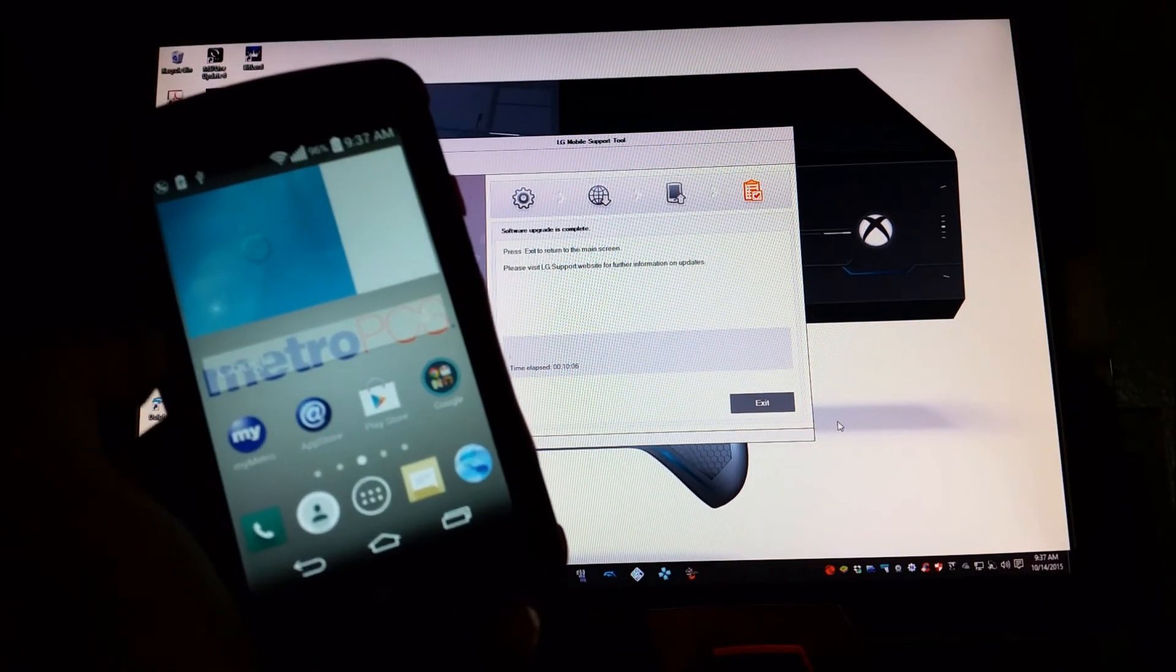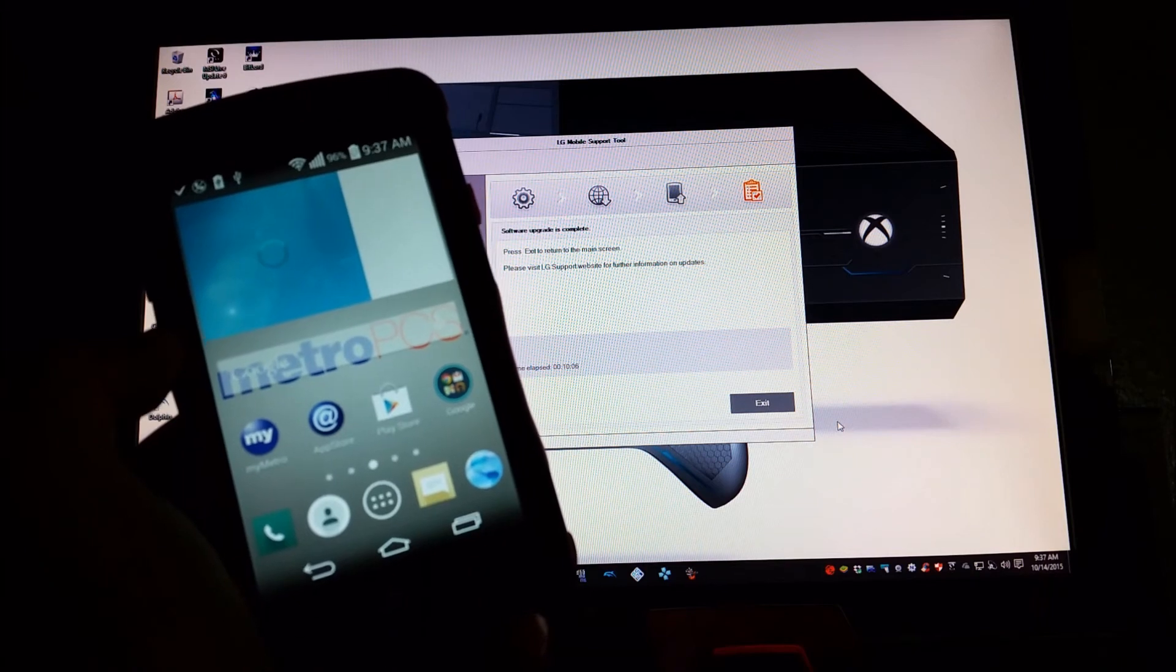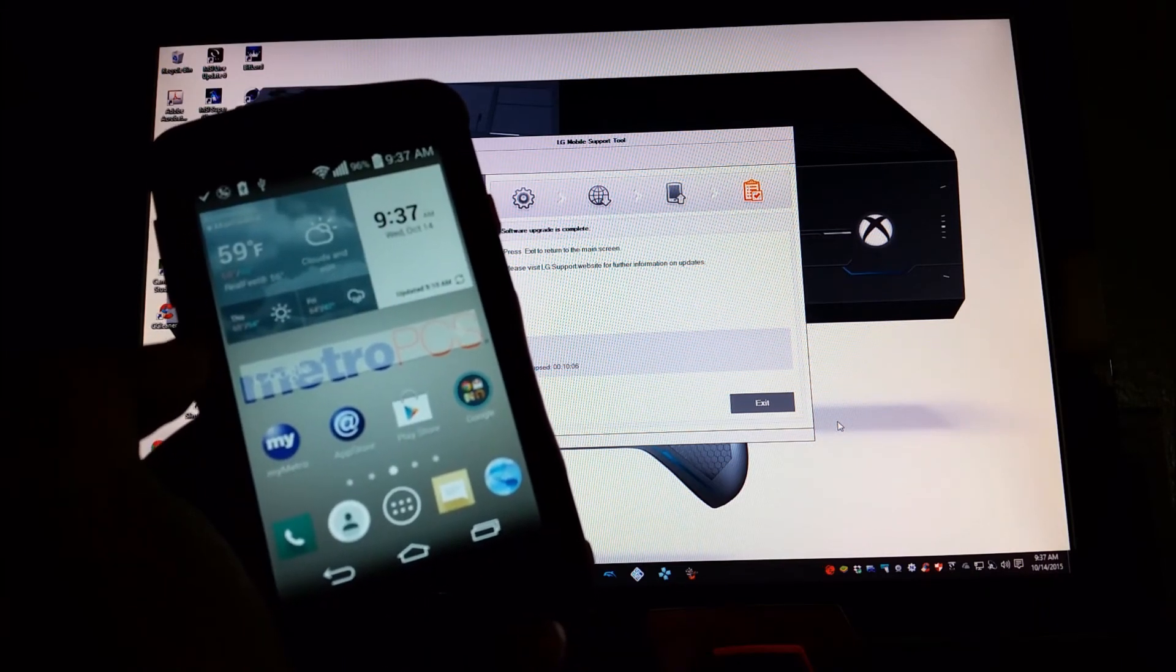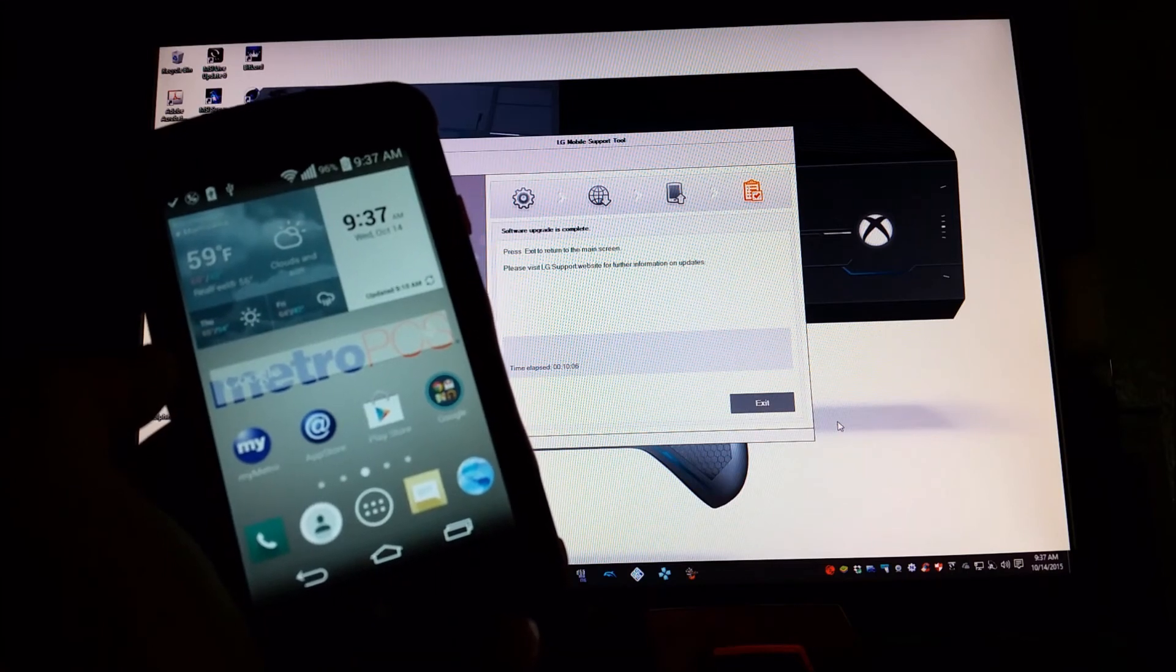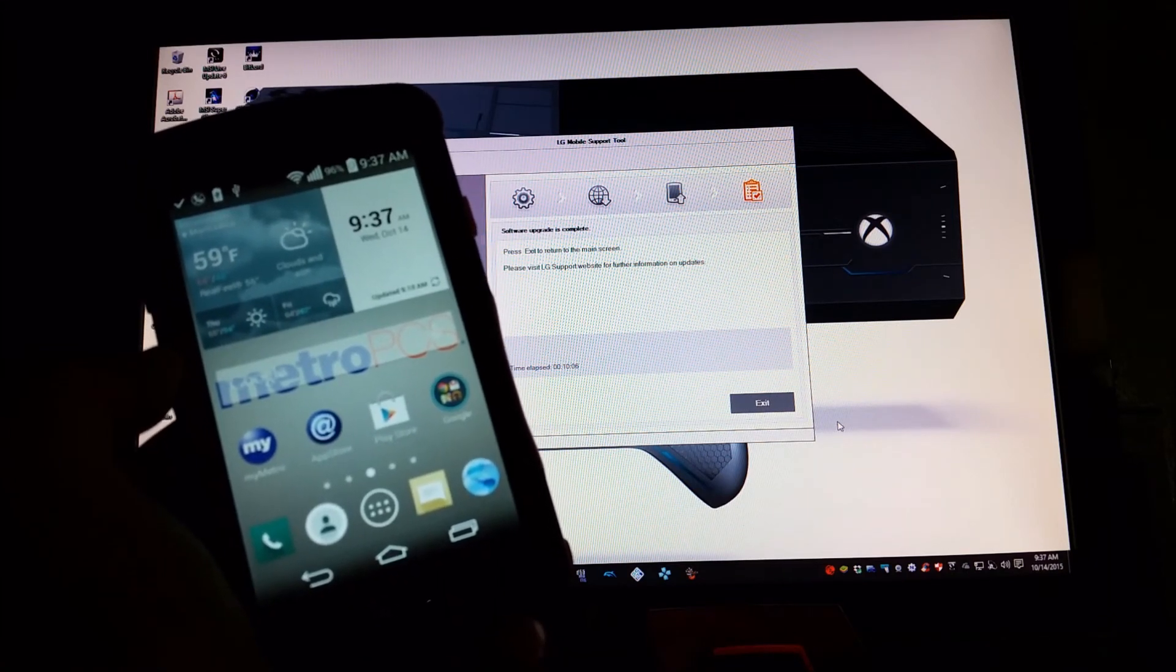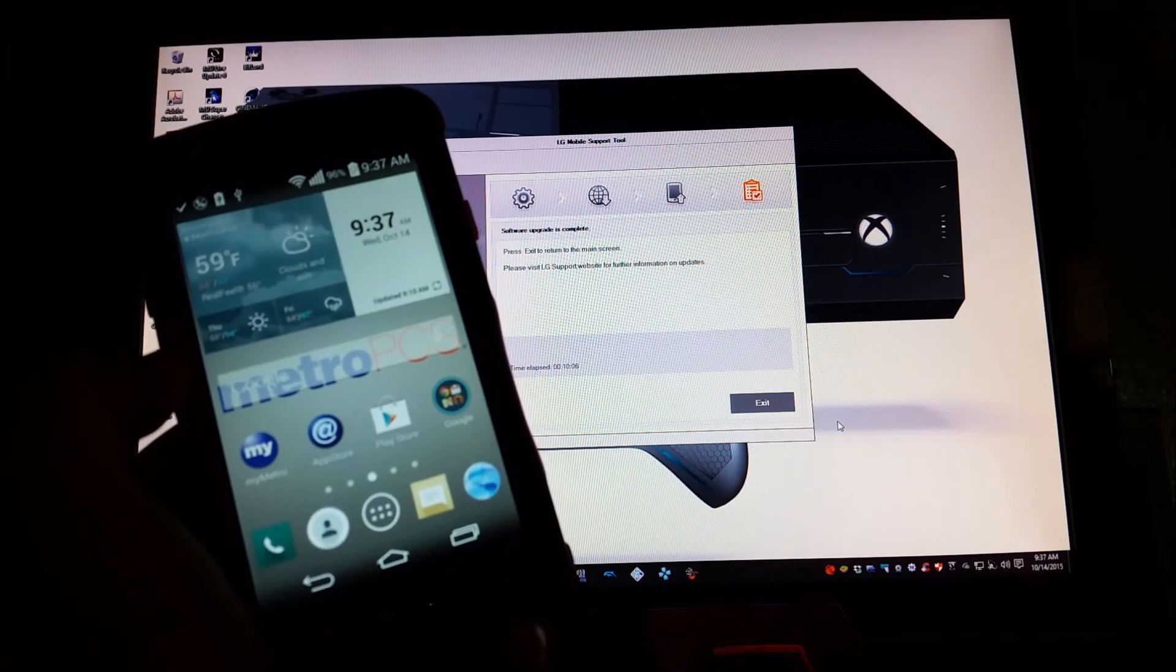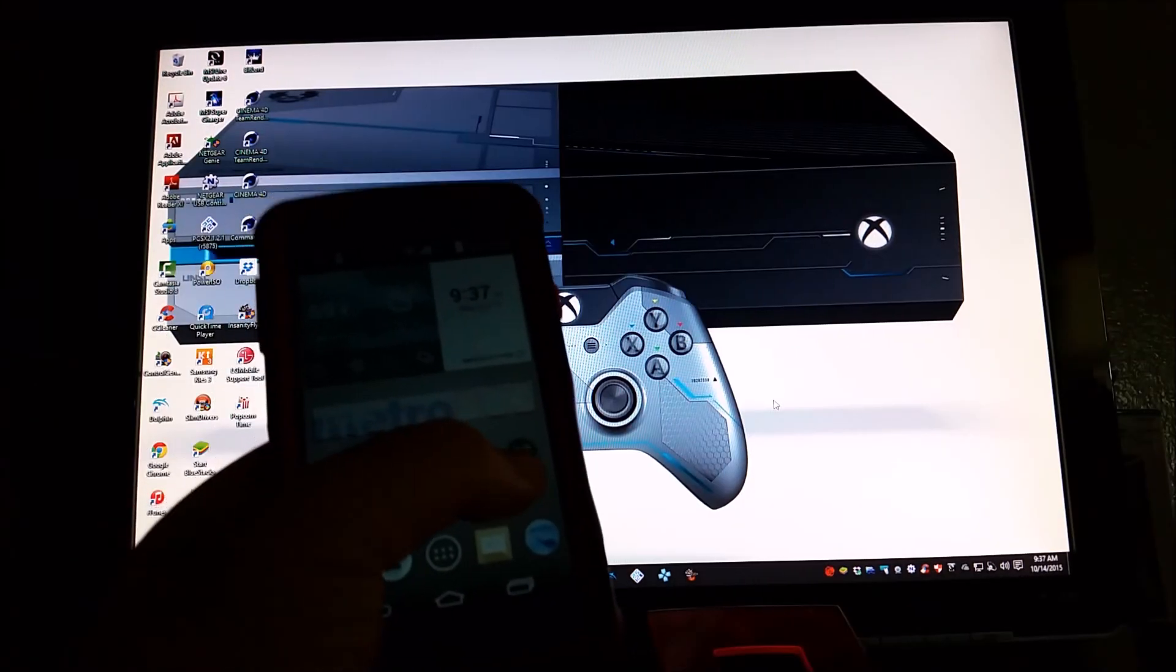OK guys, as you can see right now we have successfully updated the LG Optimus F60. As you can see on the screen, it says software upgrade is completed. Press exit to return to the main screen. Please visit LG support website for further information on updates. So you are going to click on exit.